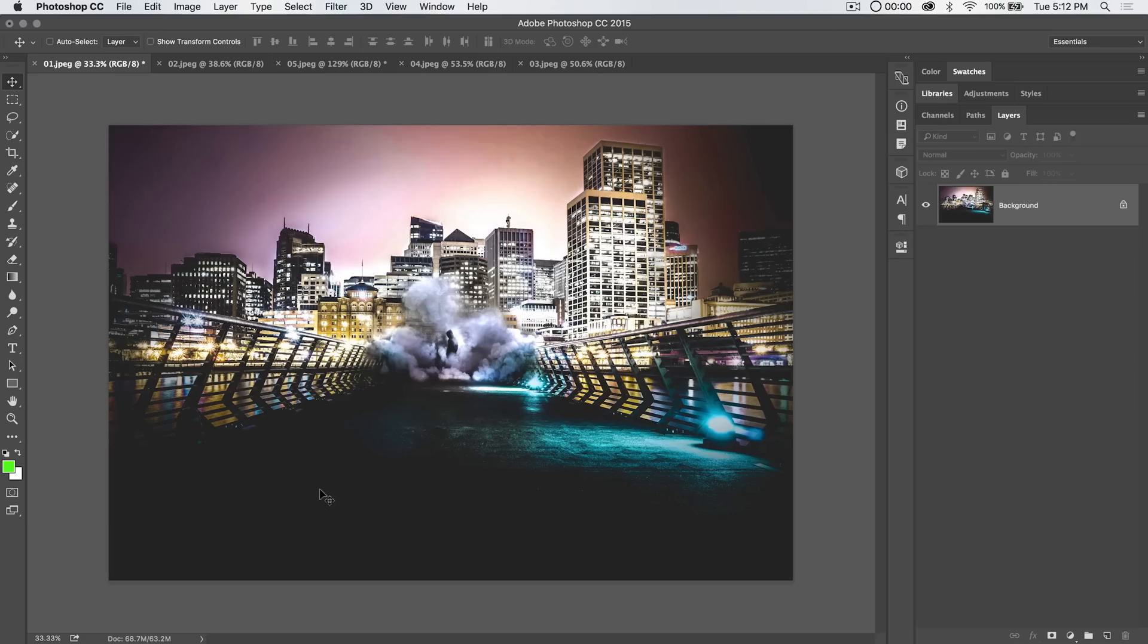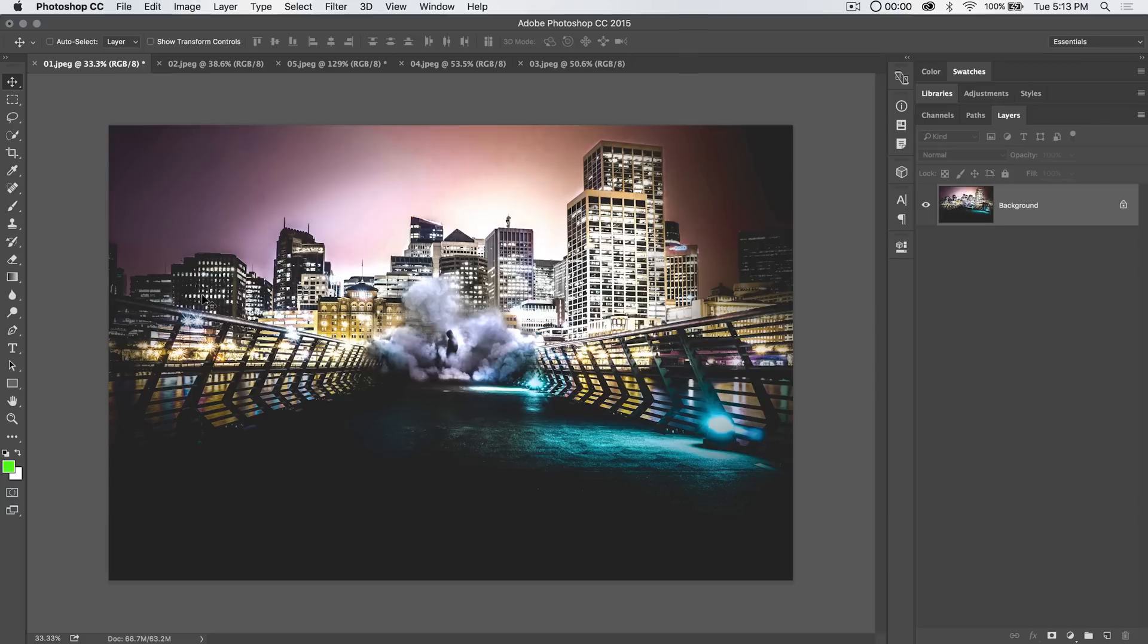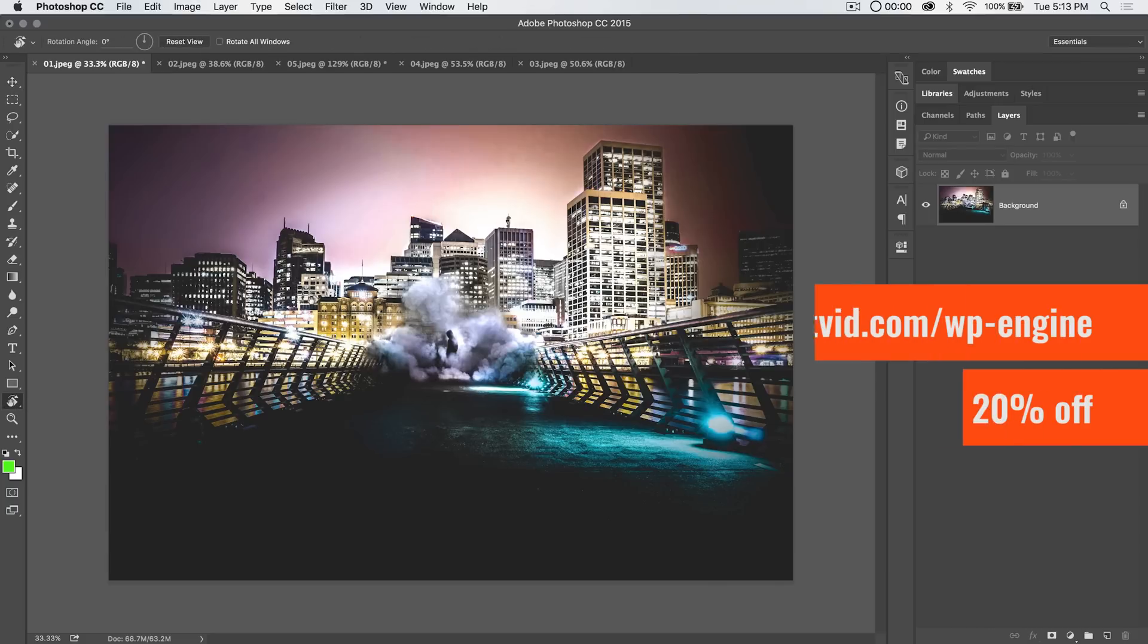Hi, welcome to this Photoshop in 30 seconds tutorial brought to you by tutvid.com, where we're going through all the features and functionality of Photoshop in about 30 seconds—though it's more like three or four minutes. Today we're covering the Rotate View tool. But first, we have a sponsor.